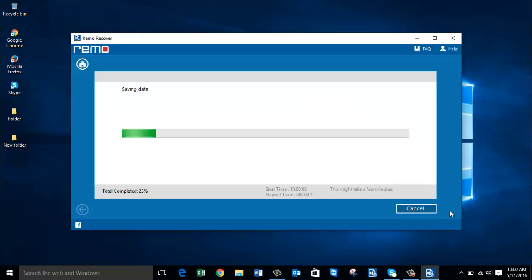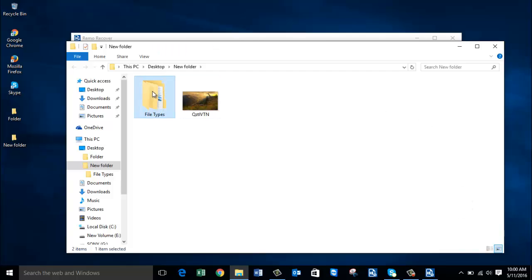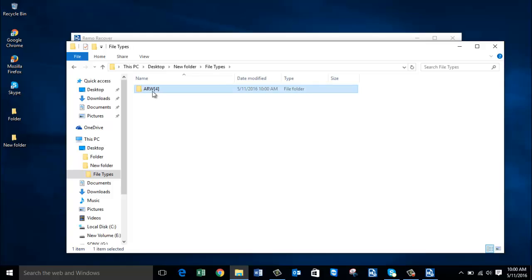The software now begins to save the recovered photos to that folder. Once saving is completed, I will be taken directly to the folder where all the recovered photos are saved. Here is the folder that contains the recovered photos from my Sony digital camera.